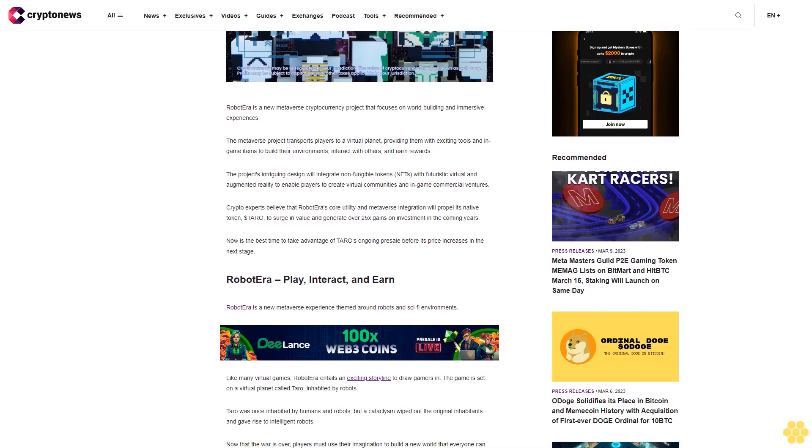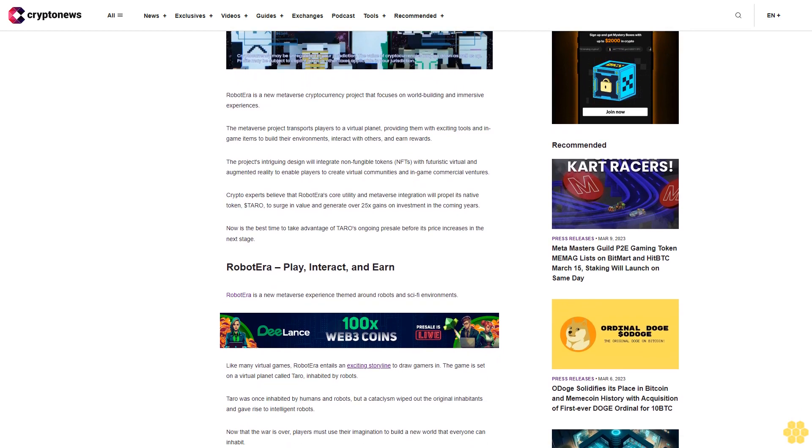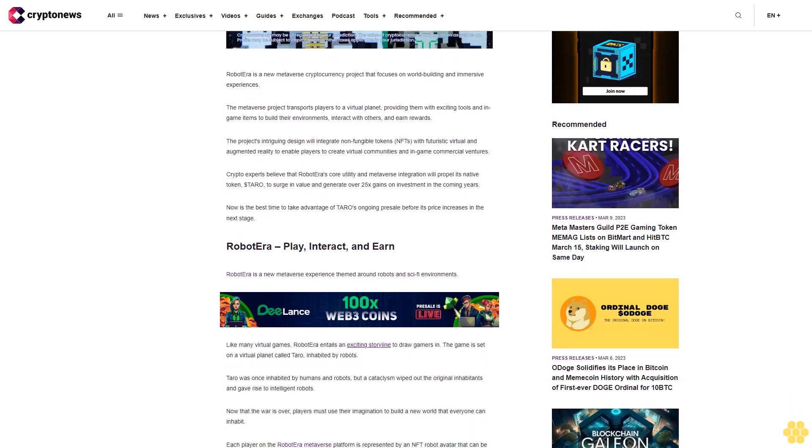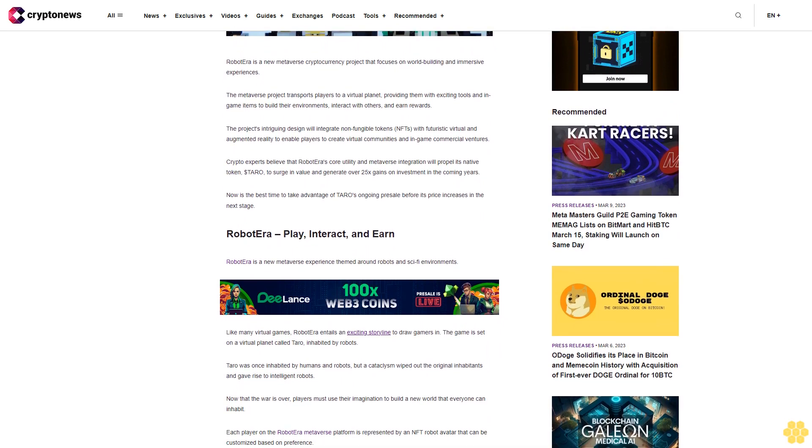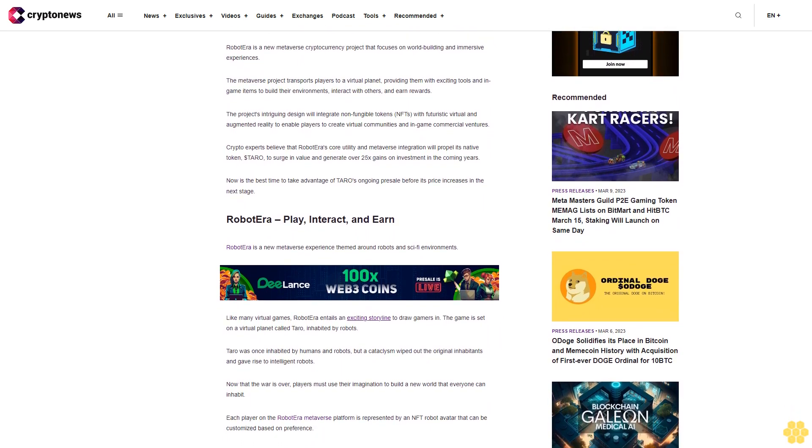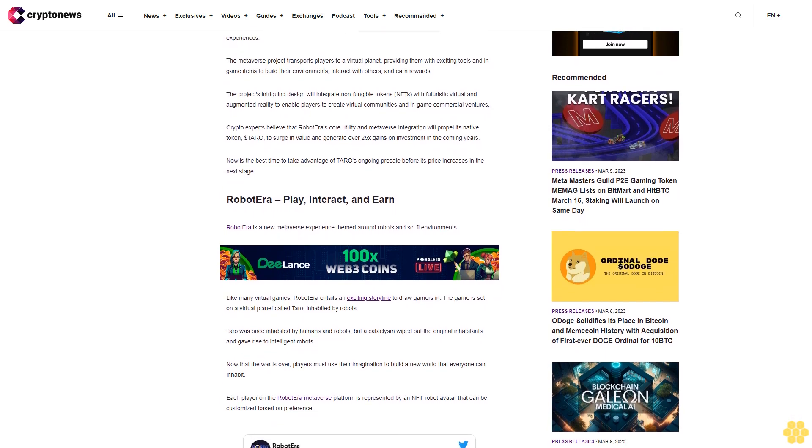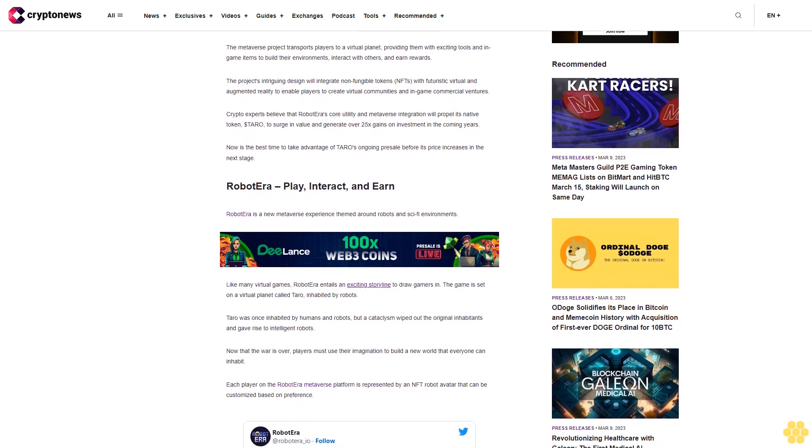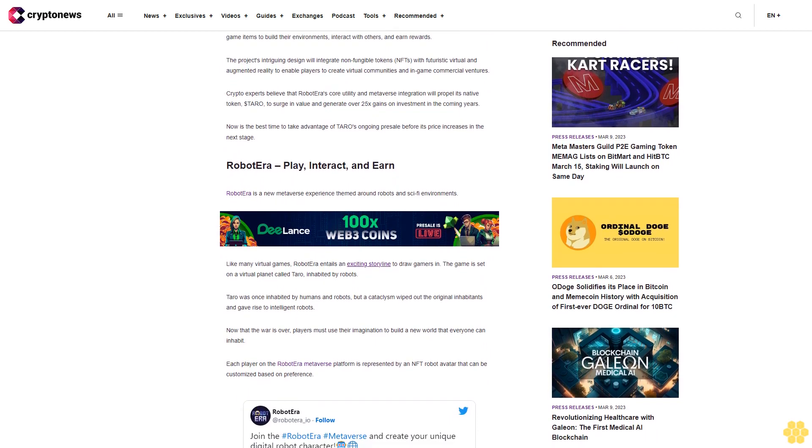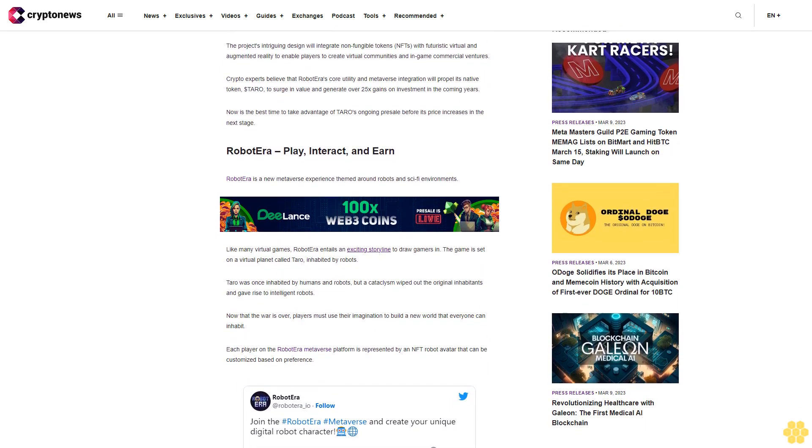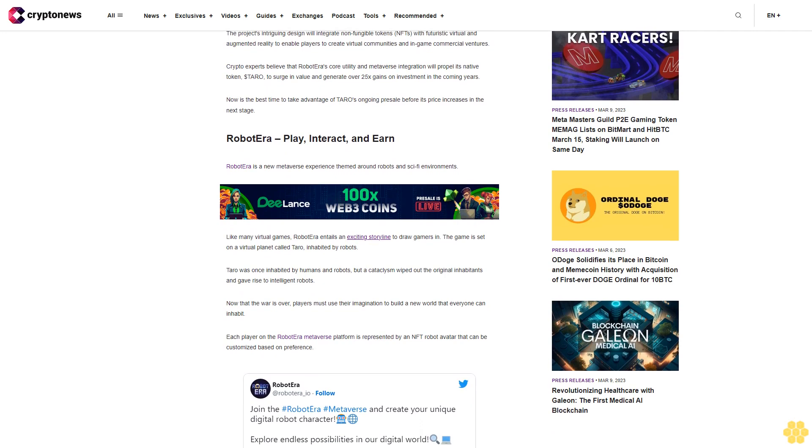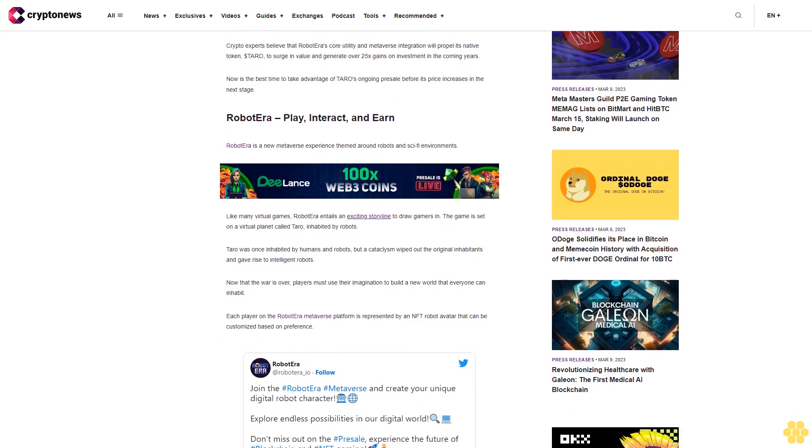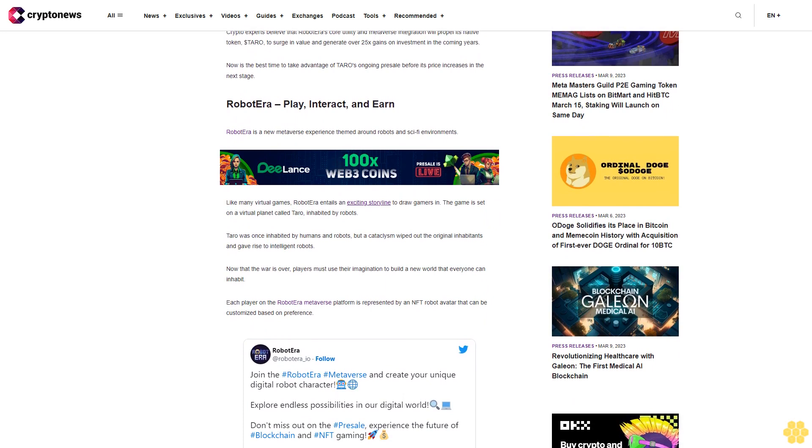Robot Era: Play, Interact, and Earn. Robot Era is a new metaverse experience themed around robots and sci-fi environments. The game is set on a virtual planet called Tarot, inhabited by robots. Tarot was once inhabited by humans and robots, but a cataclysm wiped out the original inhabitants and gave rise to intelligent robots.